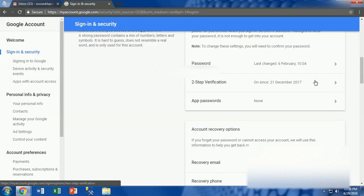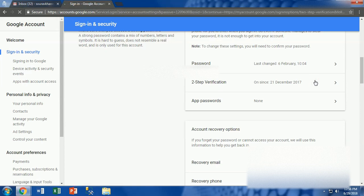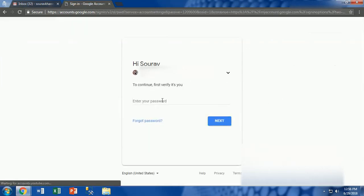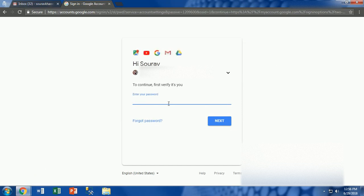Here we will see in this menu the 2-step verification option is available. Click on the 2-step verification option. To verify, Google wants to confirm you will re-enter your password. Now enter it and click next.